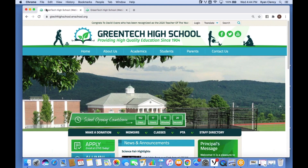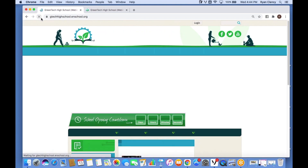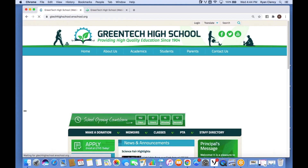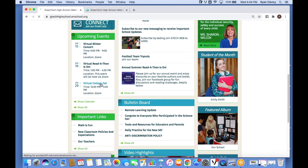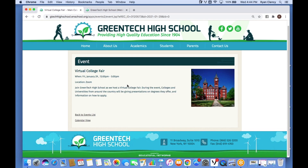I go back to the live site and refresh the page. We can now see that we've successfully added our Virtual College Fair. If I were a parent or student wanting to learn more, I could click on it and view the full information about this upcoming event.